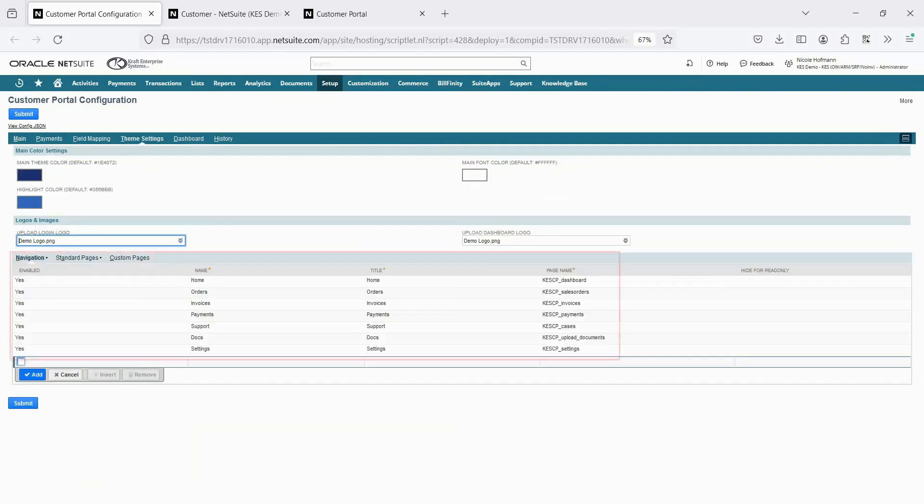With our premium version, you can add custom tabs that display data from saved searches, and we can also add fully custom pages with extensive functionality.